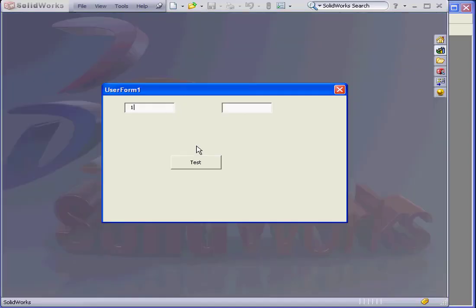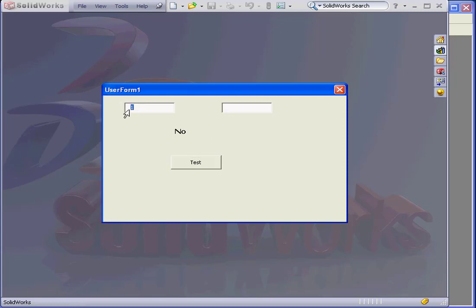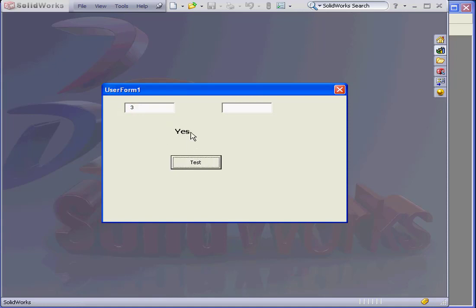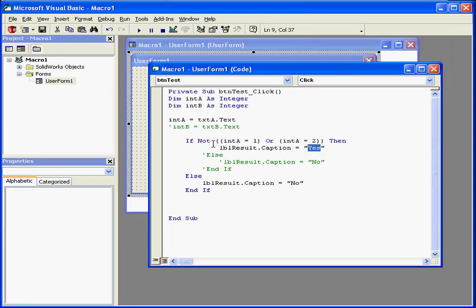Now if A equals 1, our result is no. If A equals 2, our result is no as well. When A equals 3, our result is yes. And let's go back to our code.